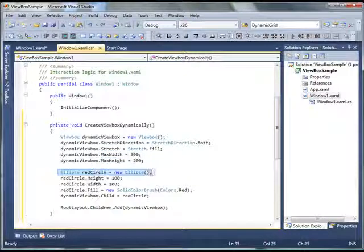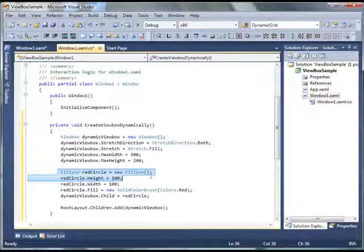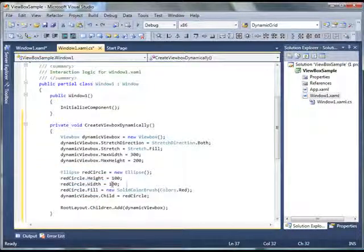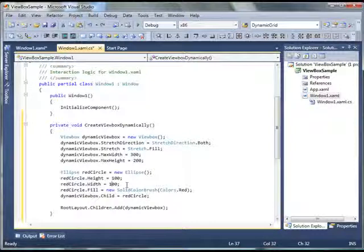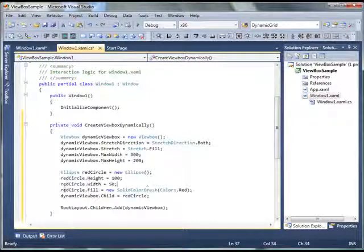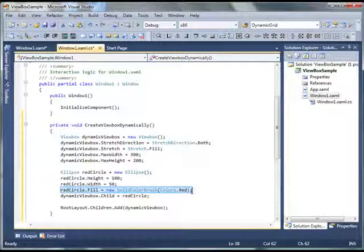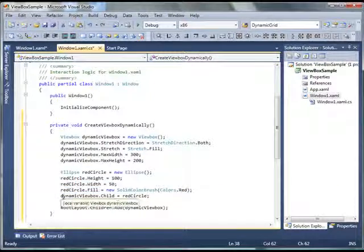Then I create an ellipse. And then I set height of ellipse to 100 and width of ellipse to, let's change to 50. And I fill with the red color here. And then what I do is,